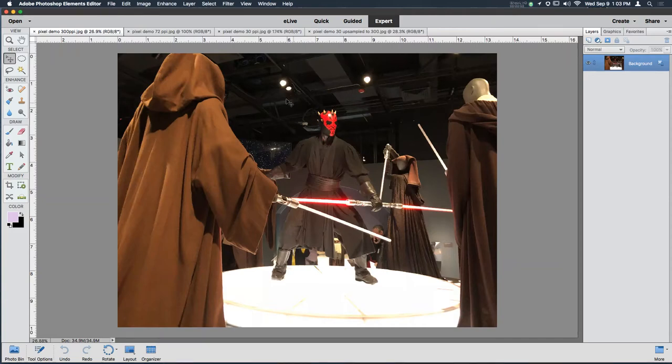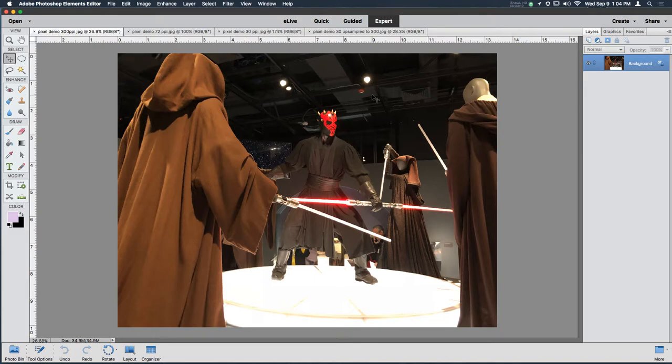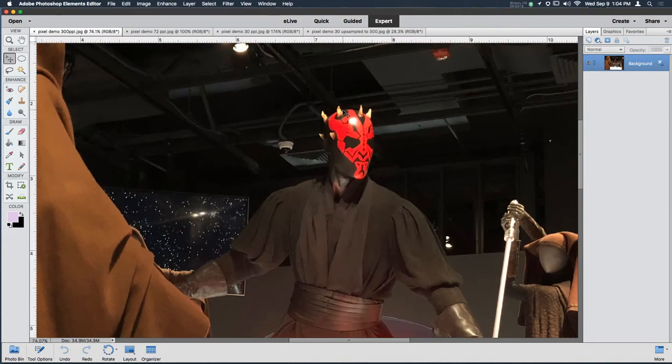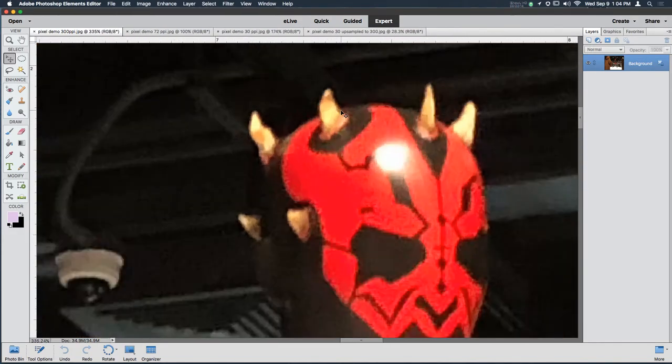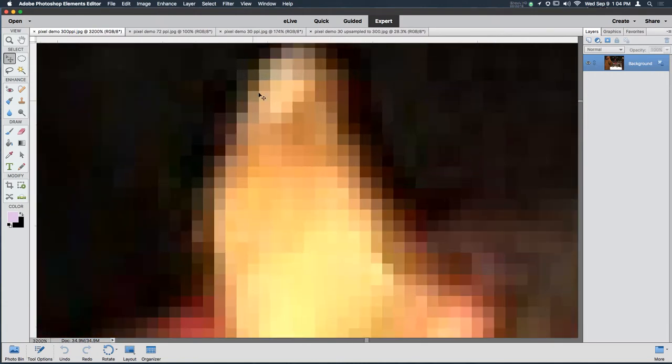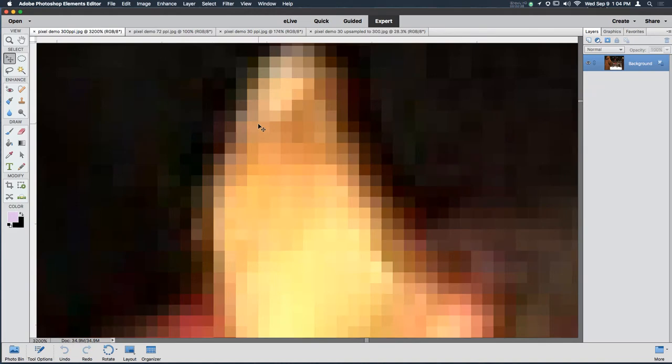We're going to talk about pixels today. We're using Adobe Photoshop Elements. Photoshop is one of many different types of pixel-based image editors. A pixel is the smallest unit that makes up the image here, these tiny little squares. These are all different pixels, and most all images and most photographs certainly are made of pixels.